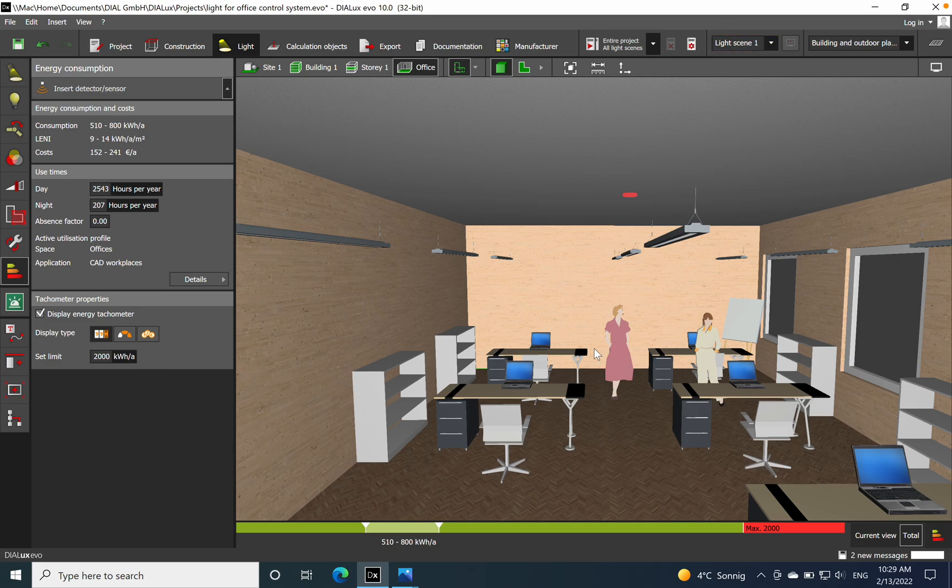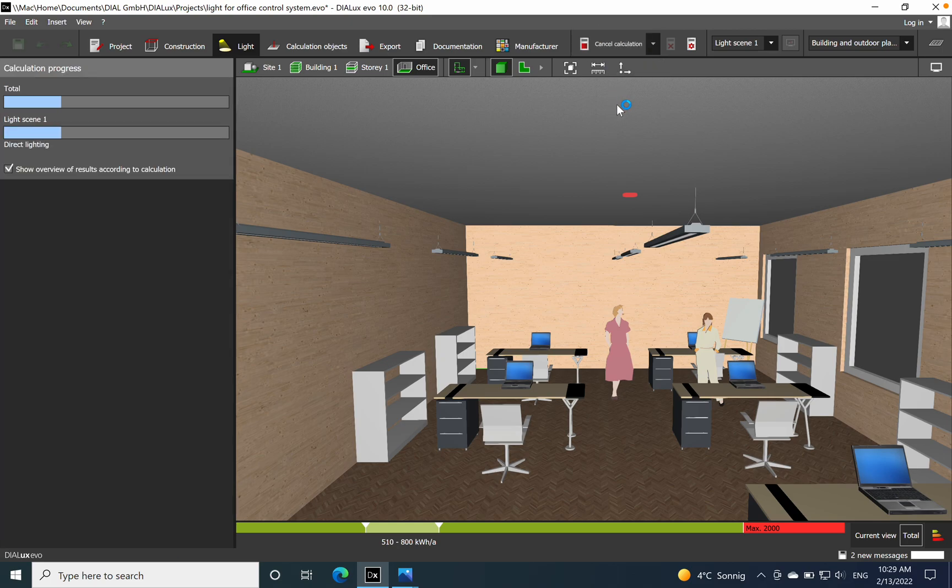And then I will just do also the calculation just to see if we fulfill also the 500 lux that are required for this space.